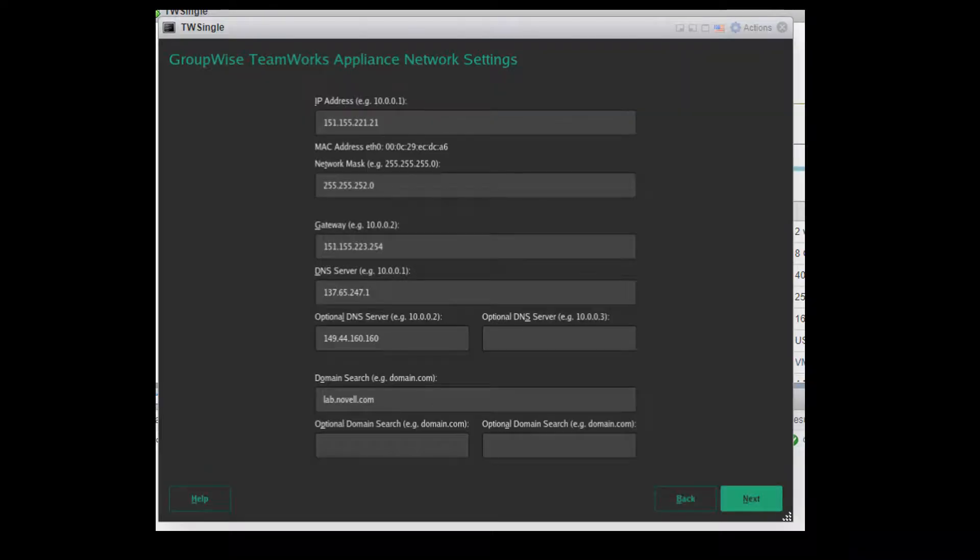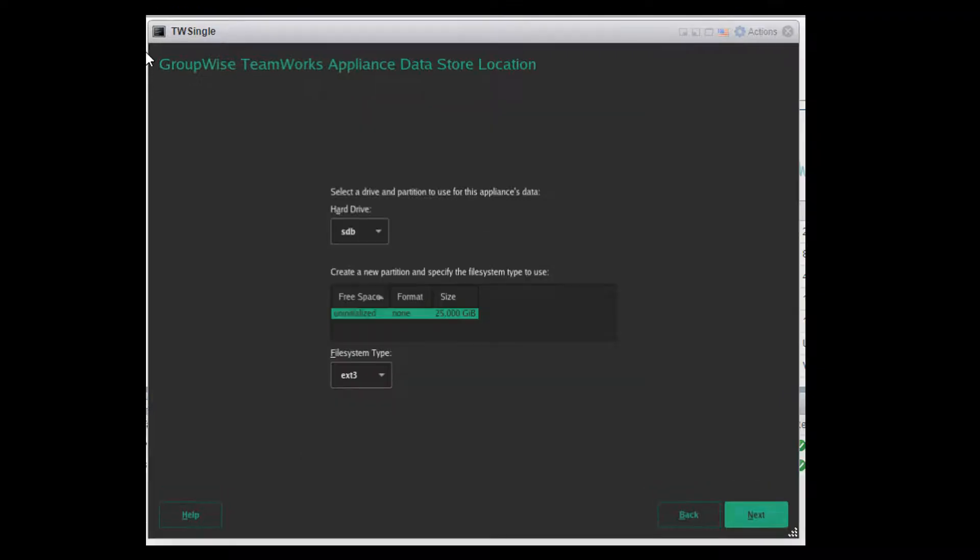Network settings are next, and there shouldn't be any surprises here. And this page is where you confirm that the data is going to be stored on that second hard drive we added to the appliance. SDB in my case.